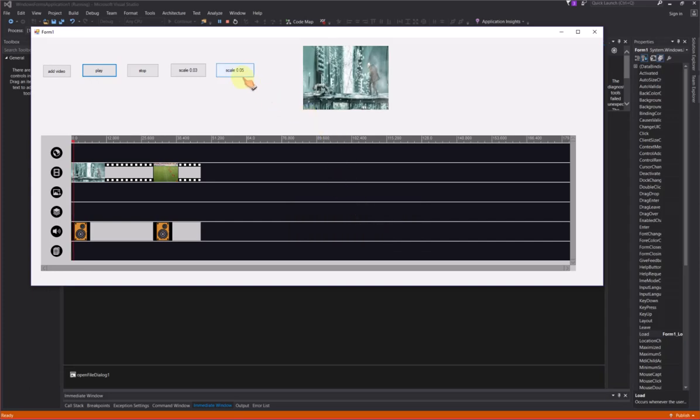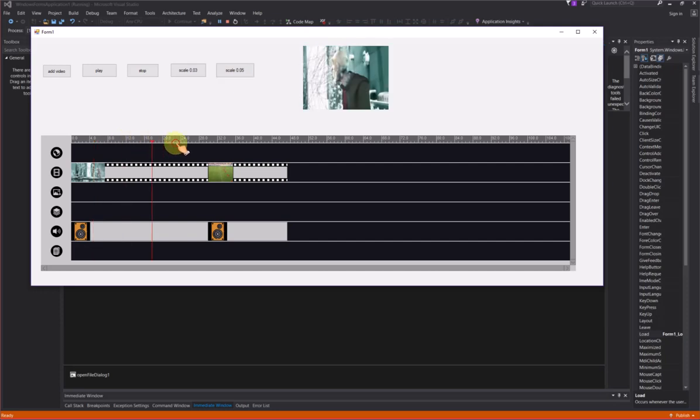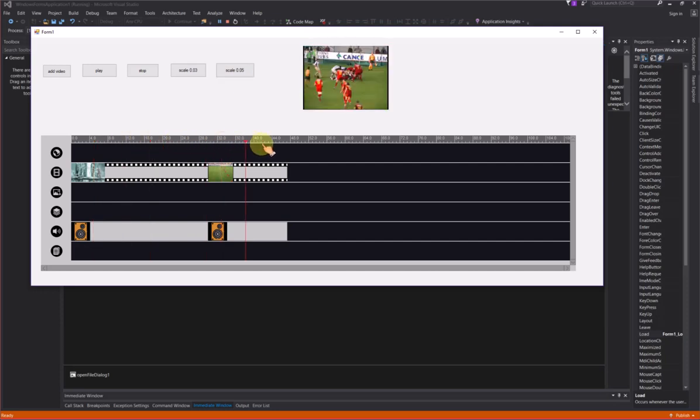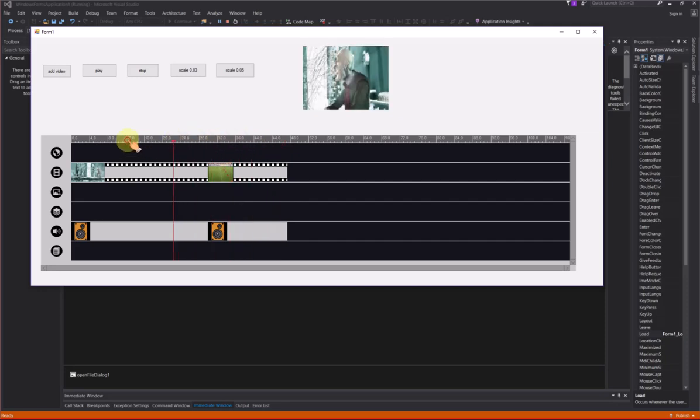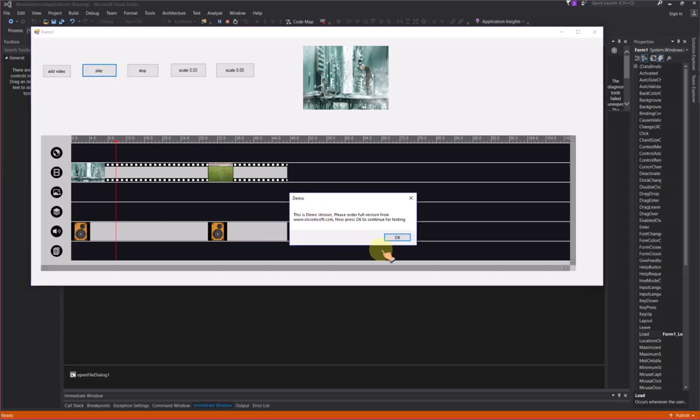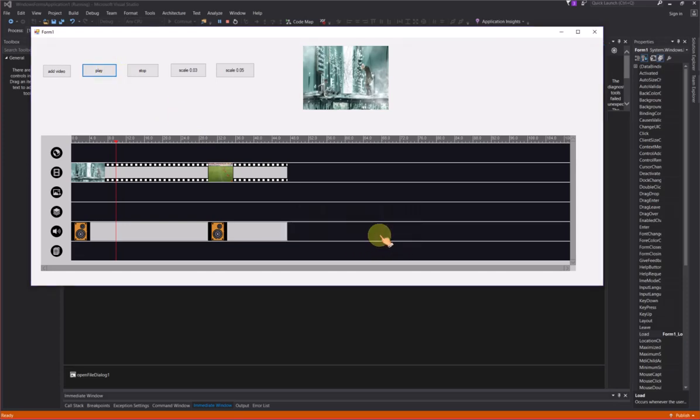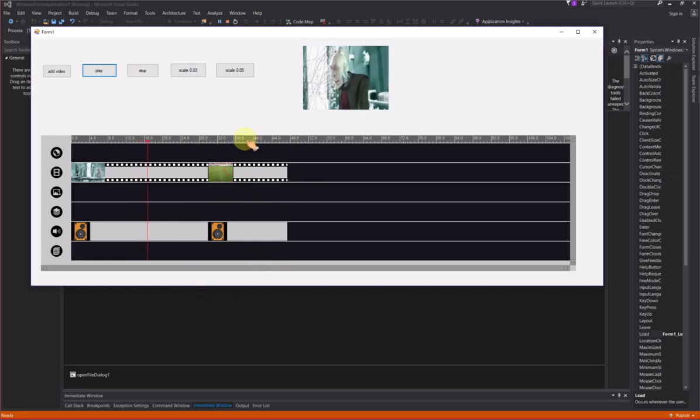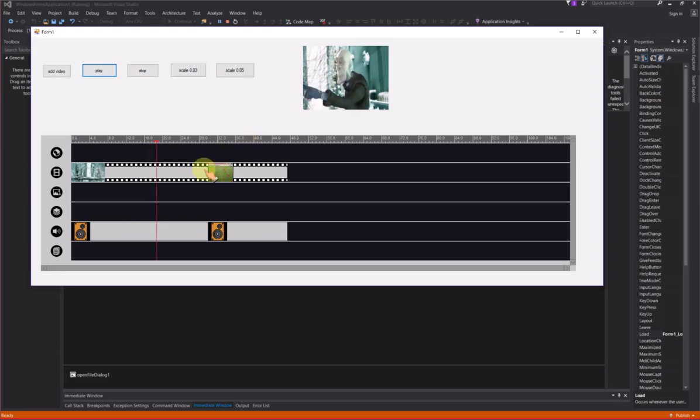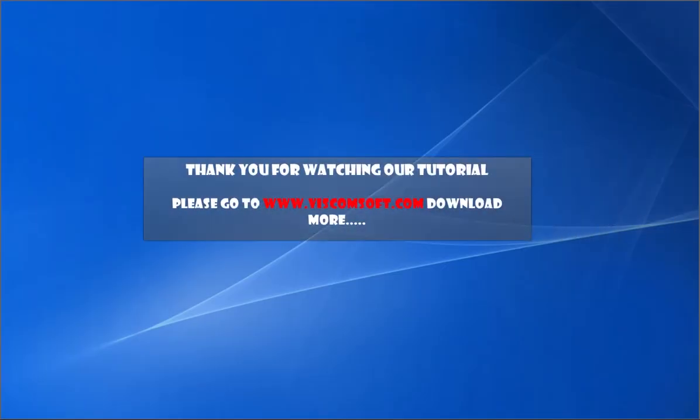Now the preview video window displays on form. You may click the seek bar to go to a specific frame. Thank you for watching our tutorial. Please go to www.viscomsoft.com to download more.